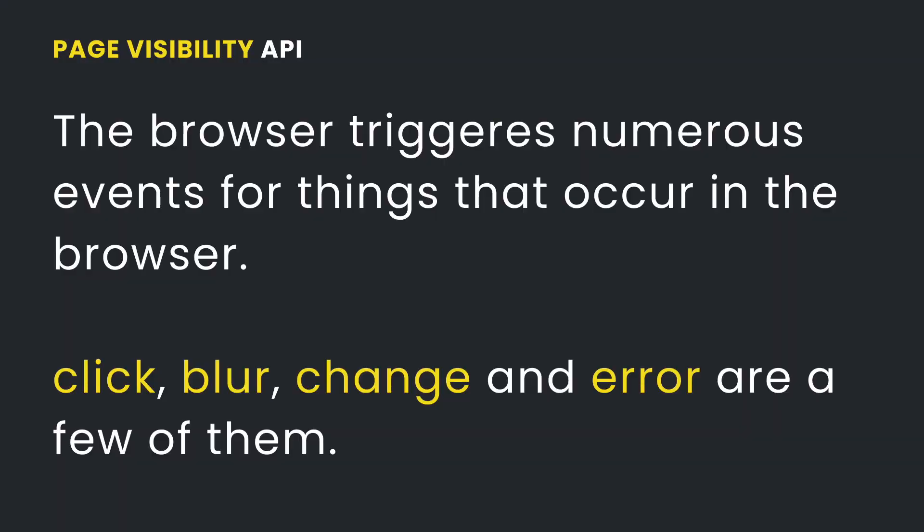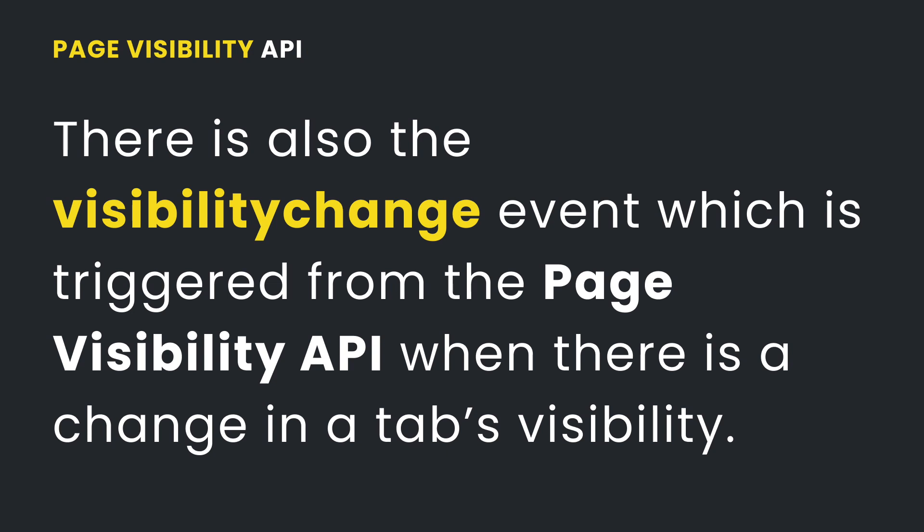The browser triggers numerous events for different things that happen in the browser. You have the click event, blur event, change event, error event, and there are even lots more. Amongst all these events, there is also the visibility change event which is triggered from the page visibility API when there is a change in a tab's visibility.